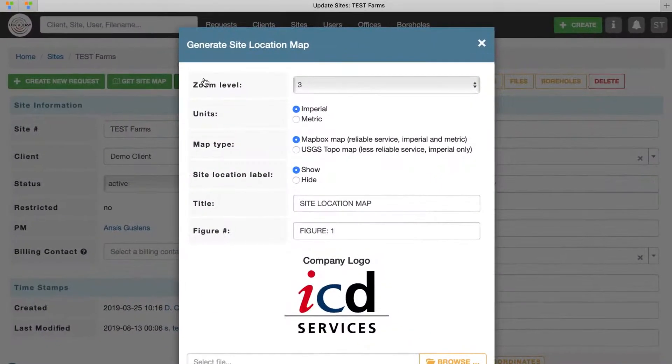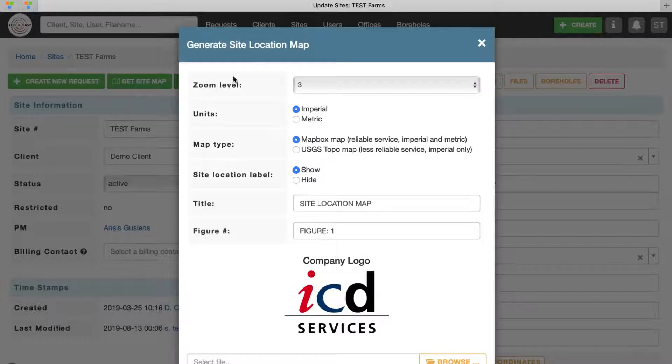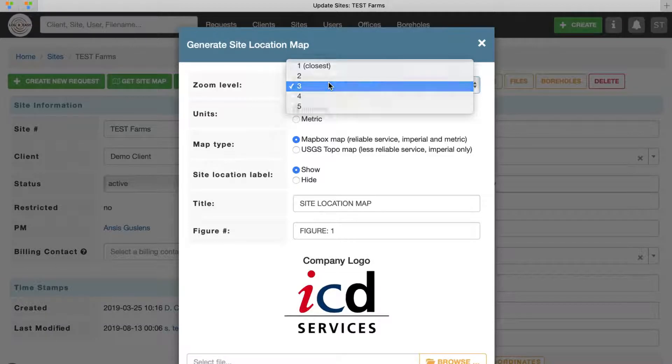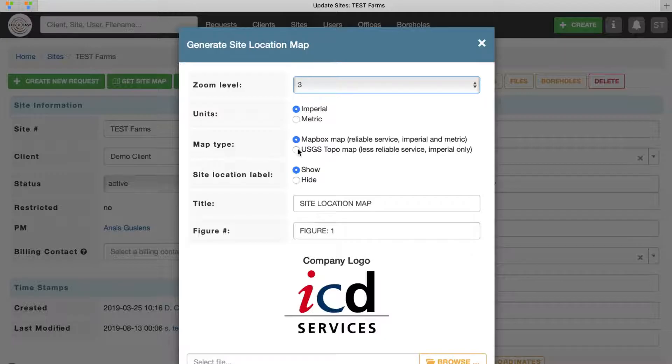On the pop-up screen, select Zoom Level, Imperial or Metric Units and Background Map Type. USGS topo maps are available for the US only.